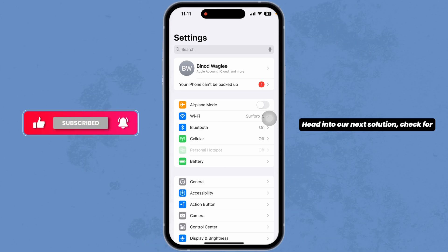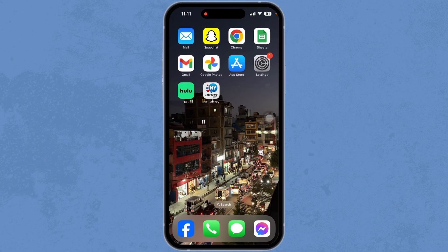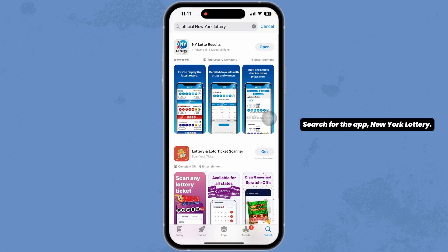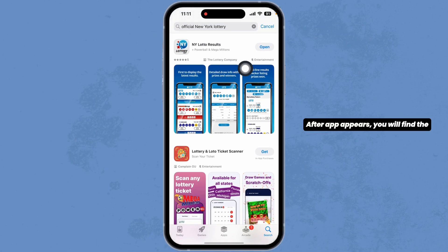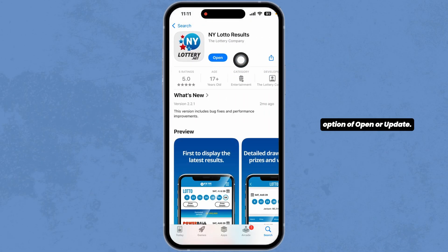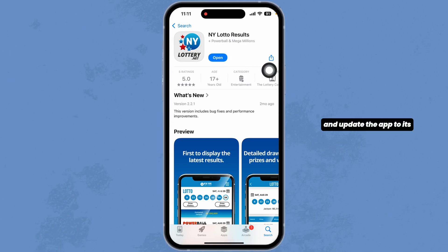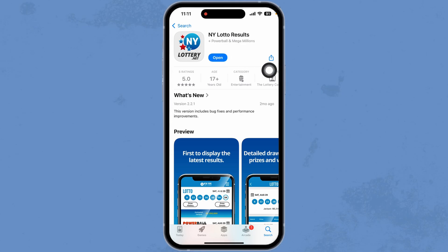Heading towards the next solution, check for updates for the app. For that, launch your Play Store or App Store. Search for the app, New York Lottery. After the app appears, you will find the option of open or update. If you find the option of update, just click on it and update the app to its latest version. With that, your problem might be resolved.